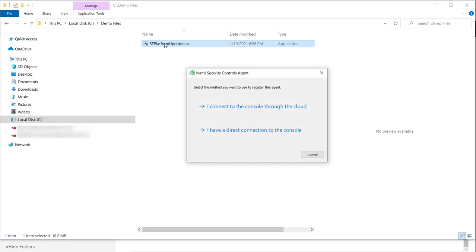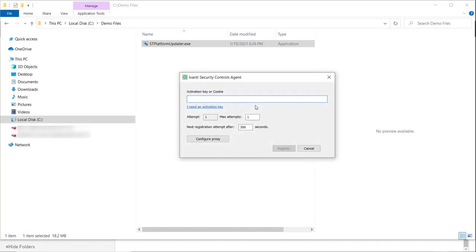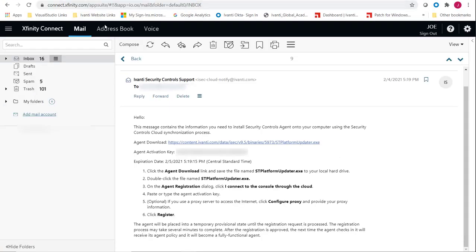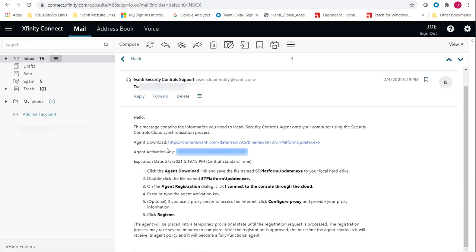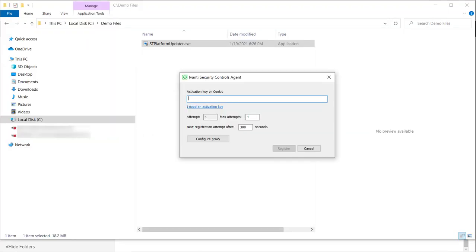On the Agent Registration dialog, choose the I connect to the counsel through the cloud registration method. I can then copy the agent key from the email message, paste it into the activation key box, and click Register.